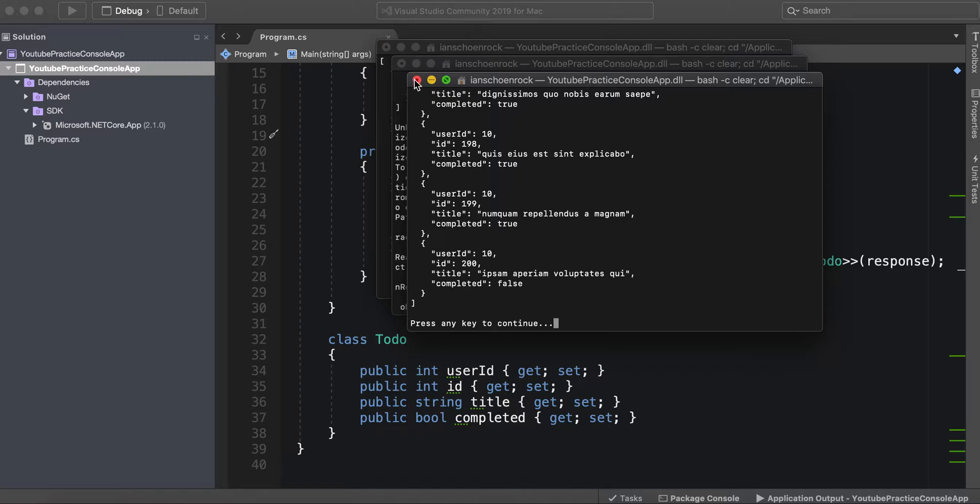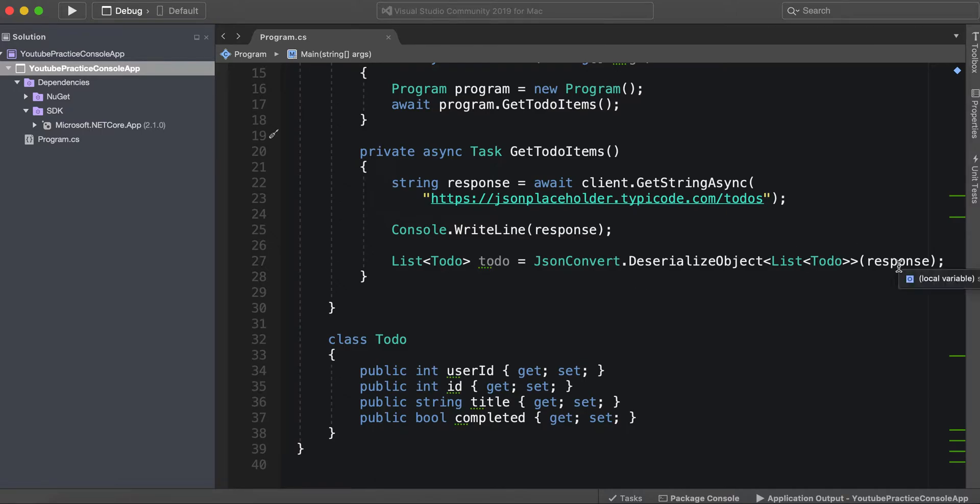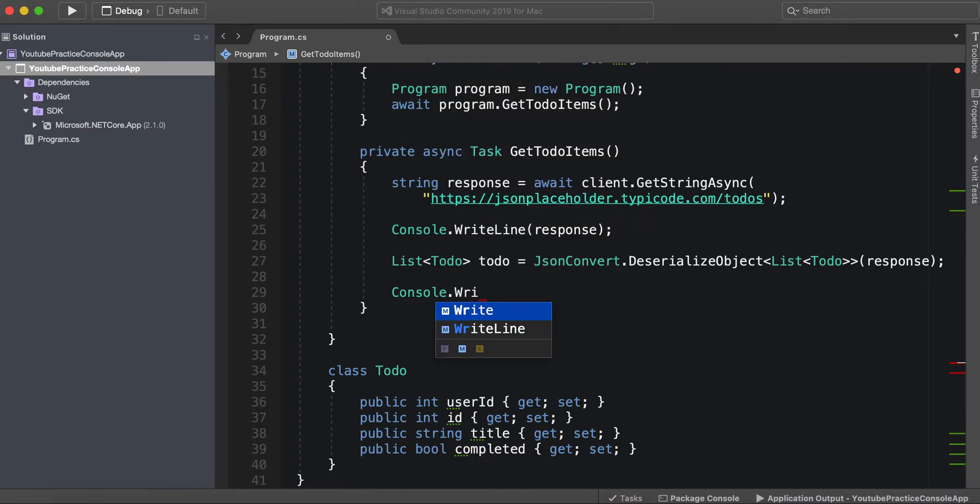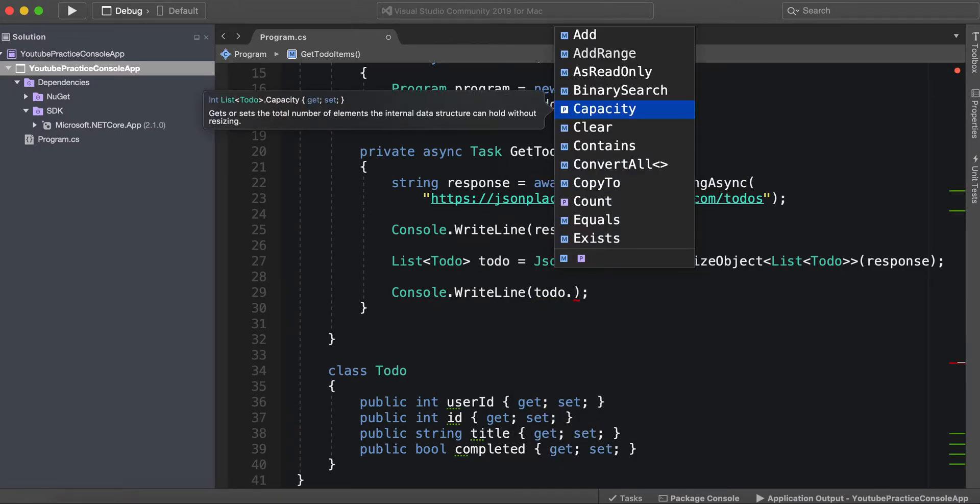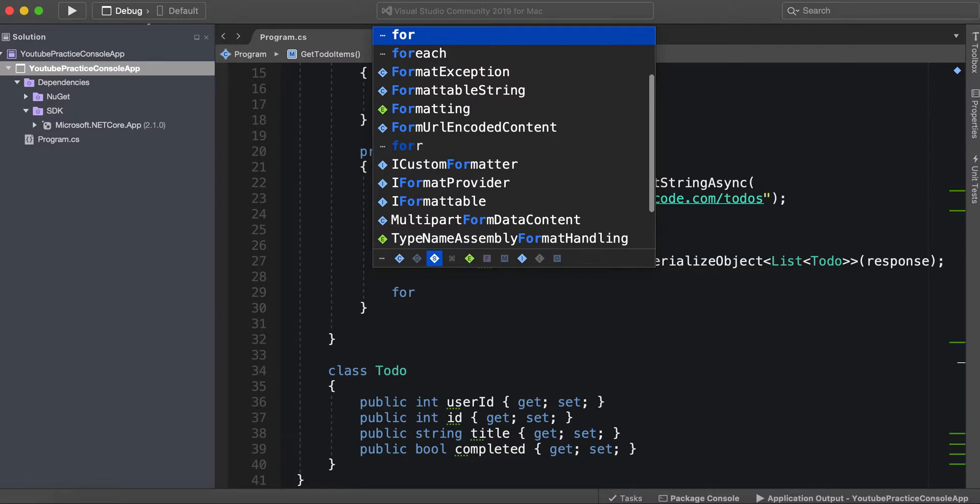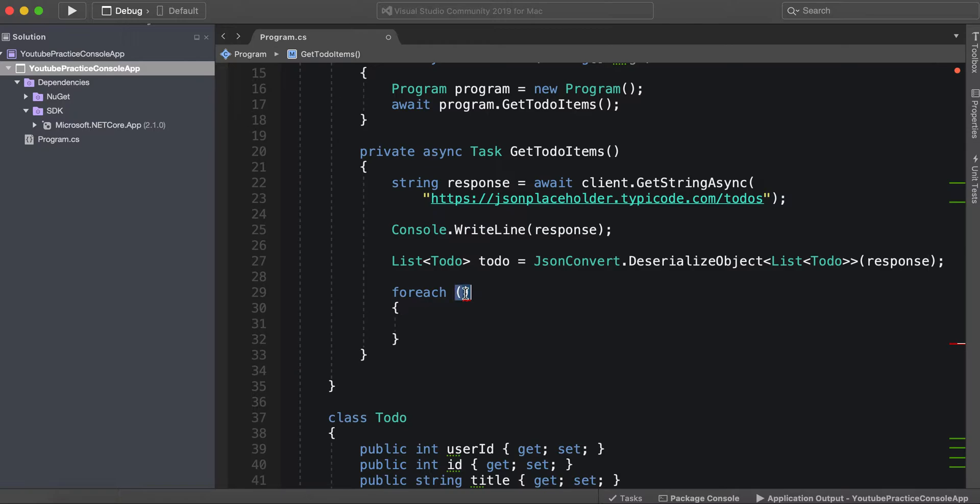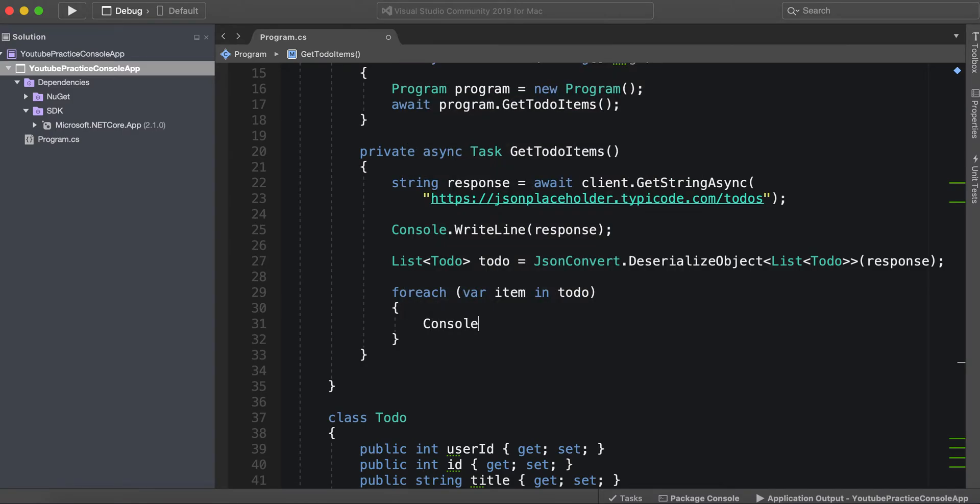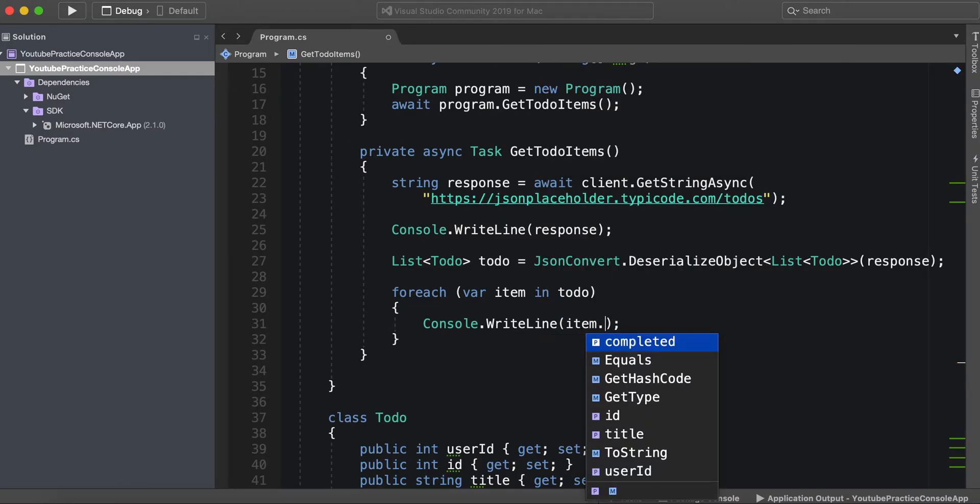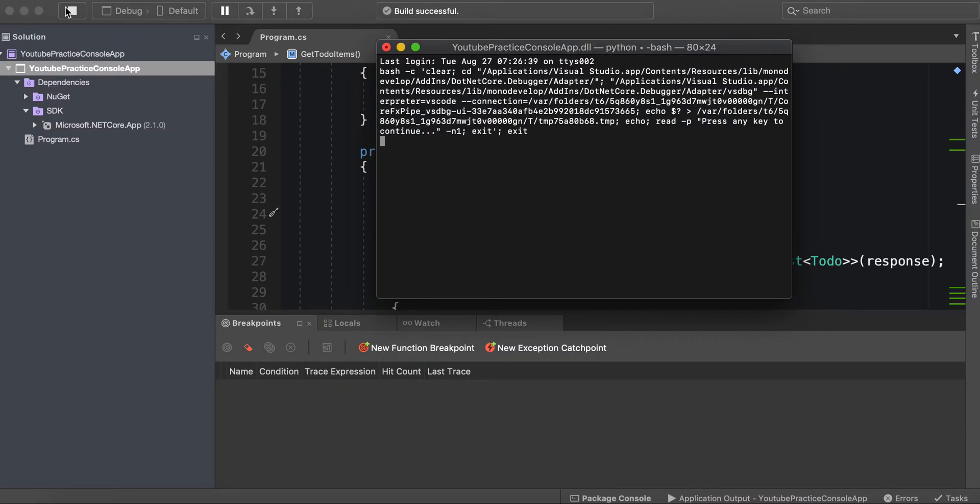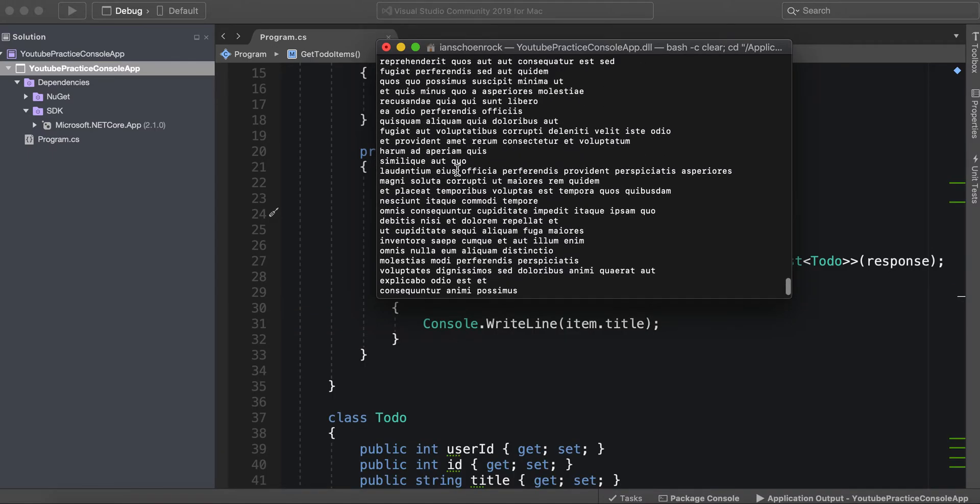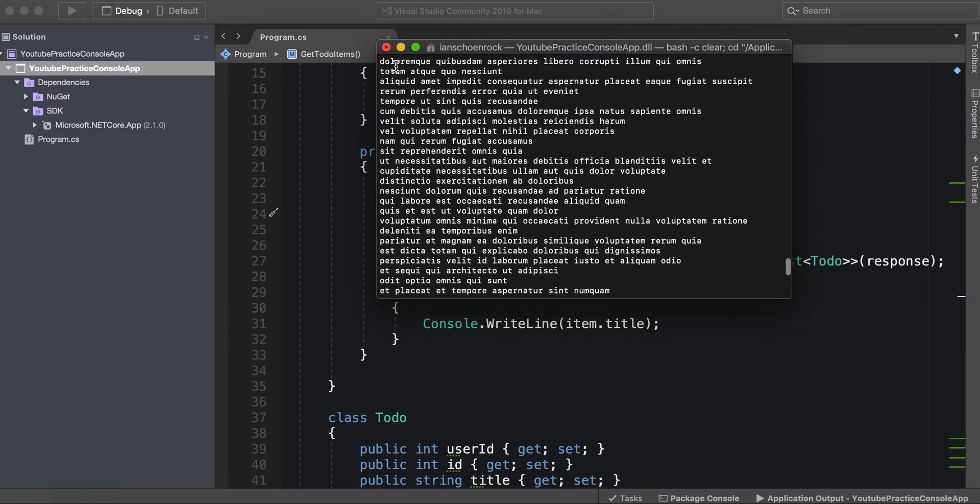Let's see if this actually worked. I believe the best thing here is to do console write line. Since this is a list, we would have to do a for loop. We're just going to grab one Todo list item: for item in Todo. Then we can console write line, item dot title. Let's see if that works. And there we go.